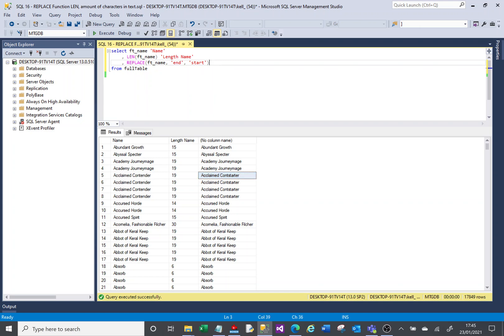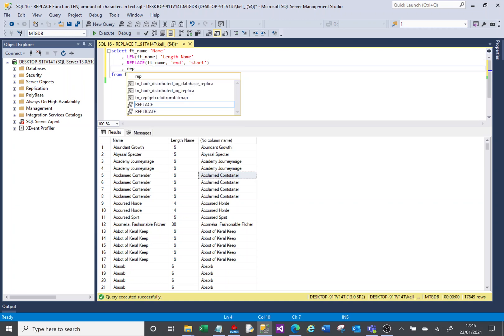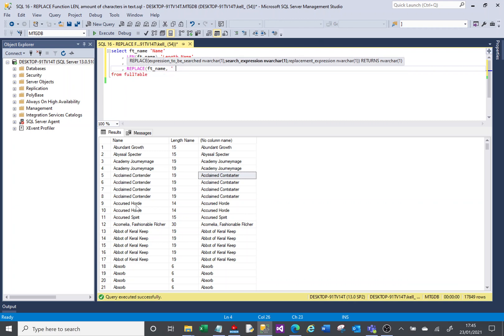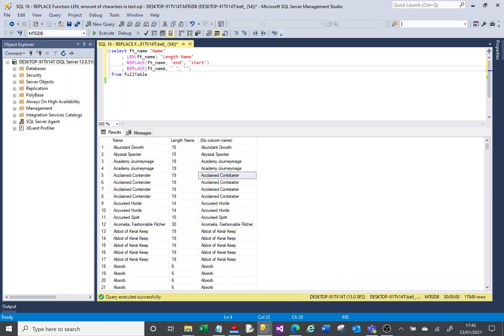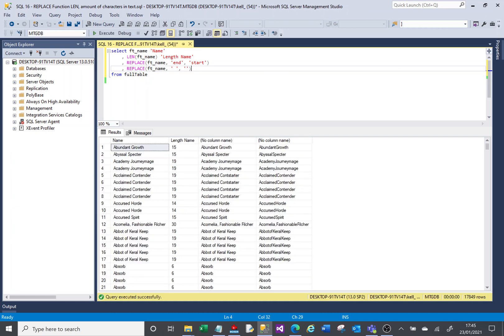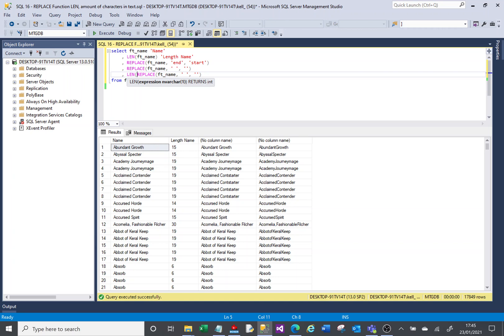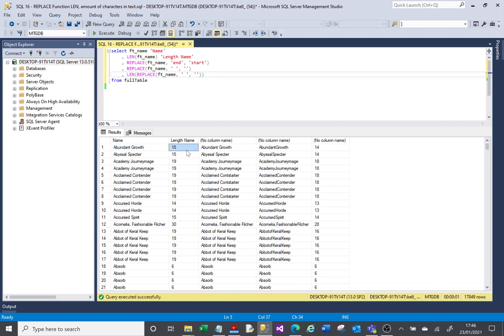Now what we can maybe do here is say I want to replace the spaces. I don't want to see any spaces in this text. So I can put a space and as my replacement is going to be an empty text field there. And that returns that without any spaces, you can see that. And you can maybe use that to say, I wonder how long this field is without spaces. So if I just copy that, I can wrap a length around that whole thing there and it will return the length of this. So abundant growth is 15 characters, but without the space, it's 14 characters.